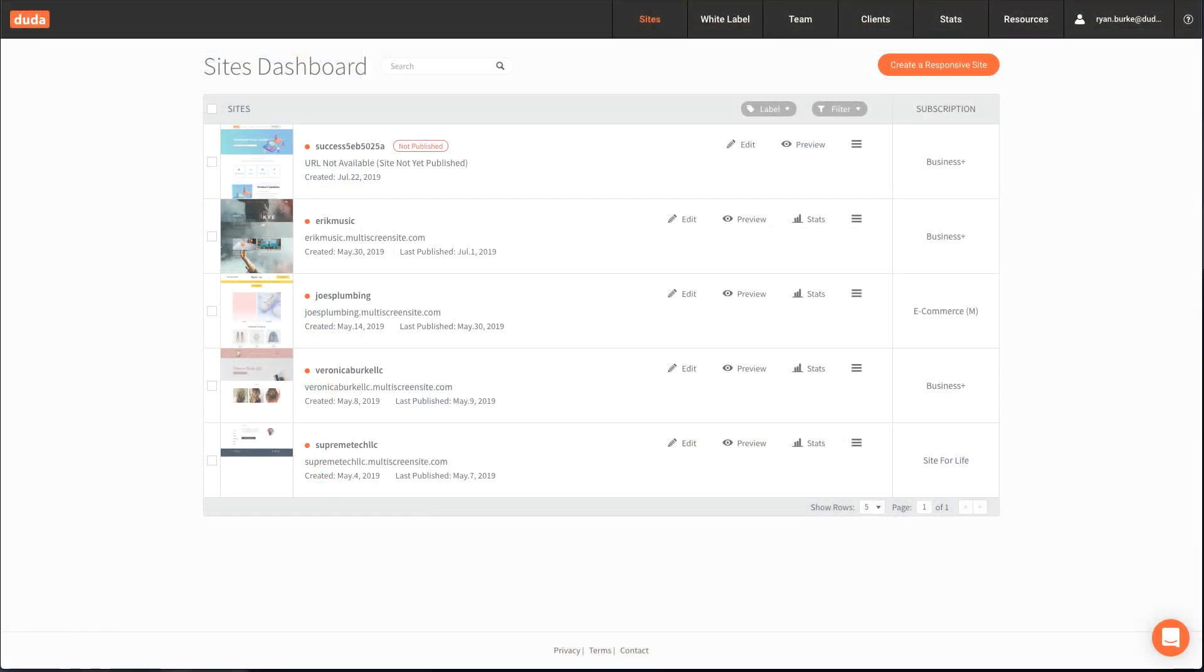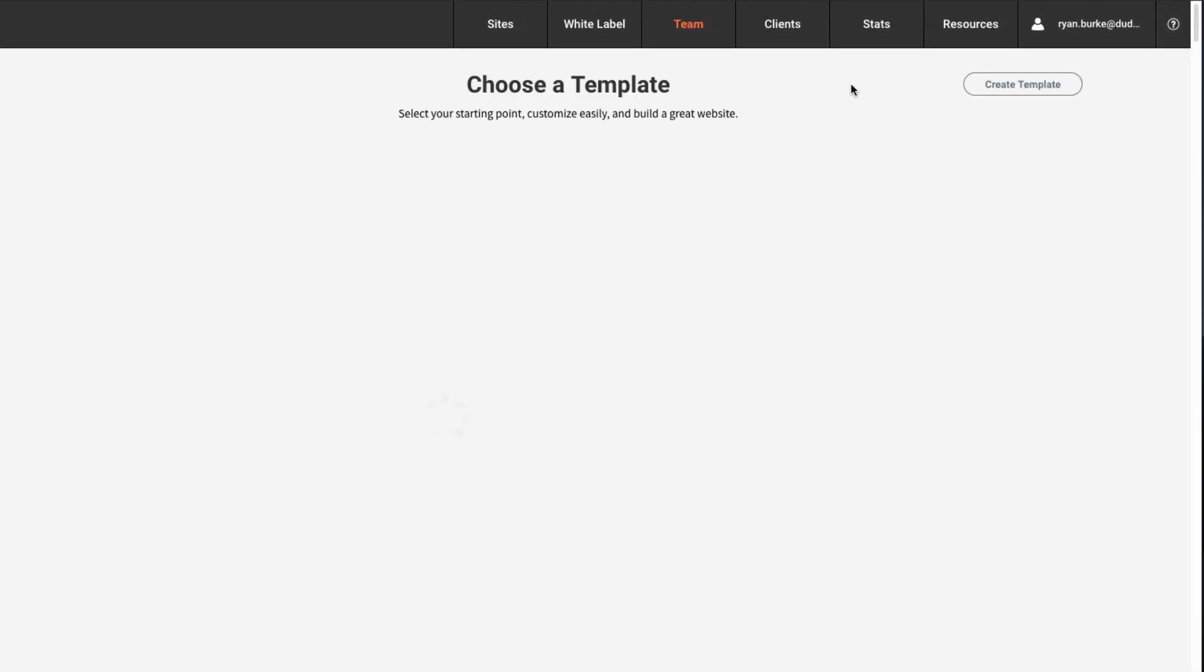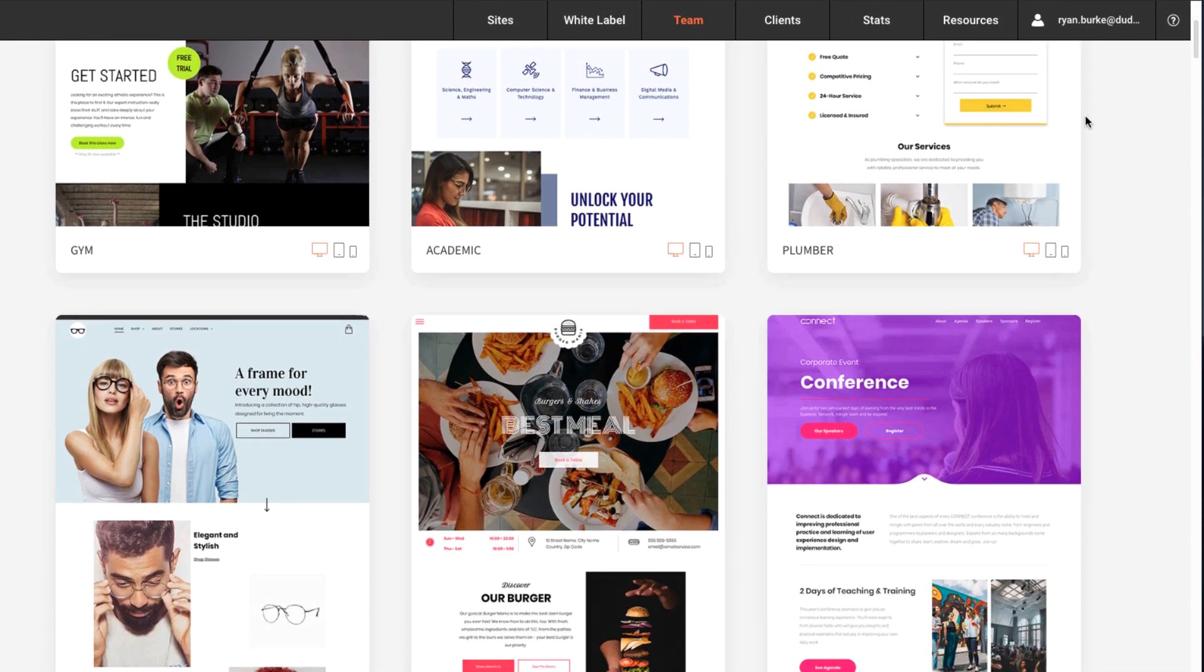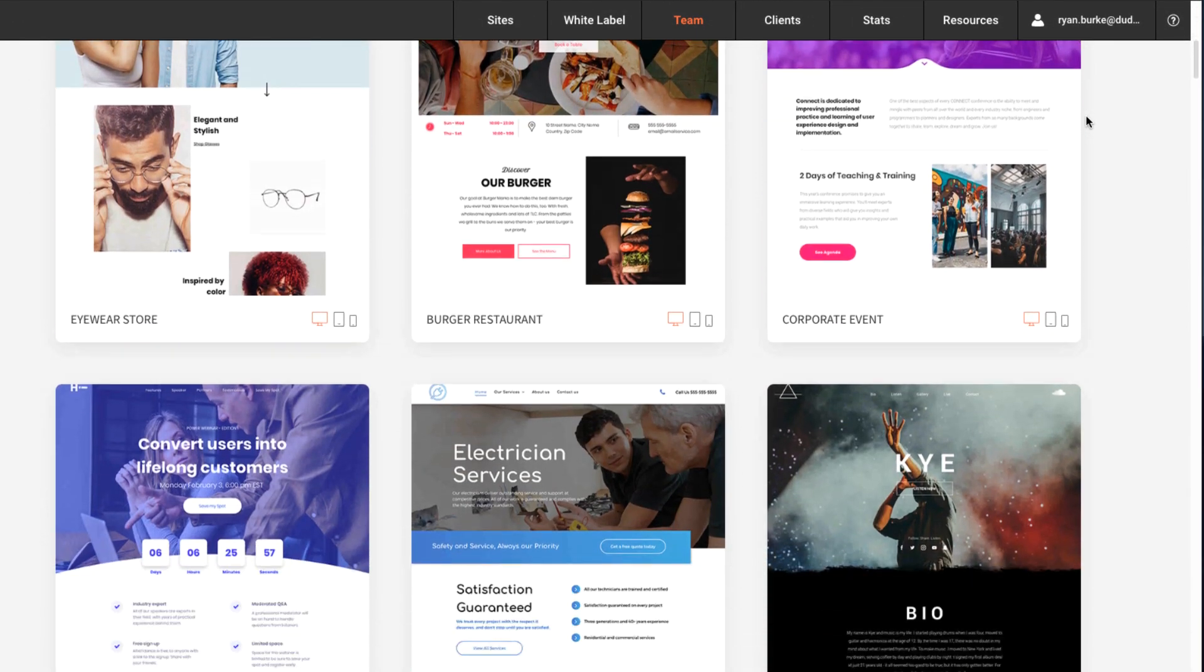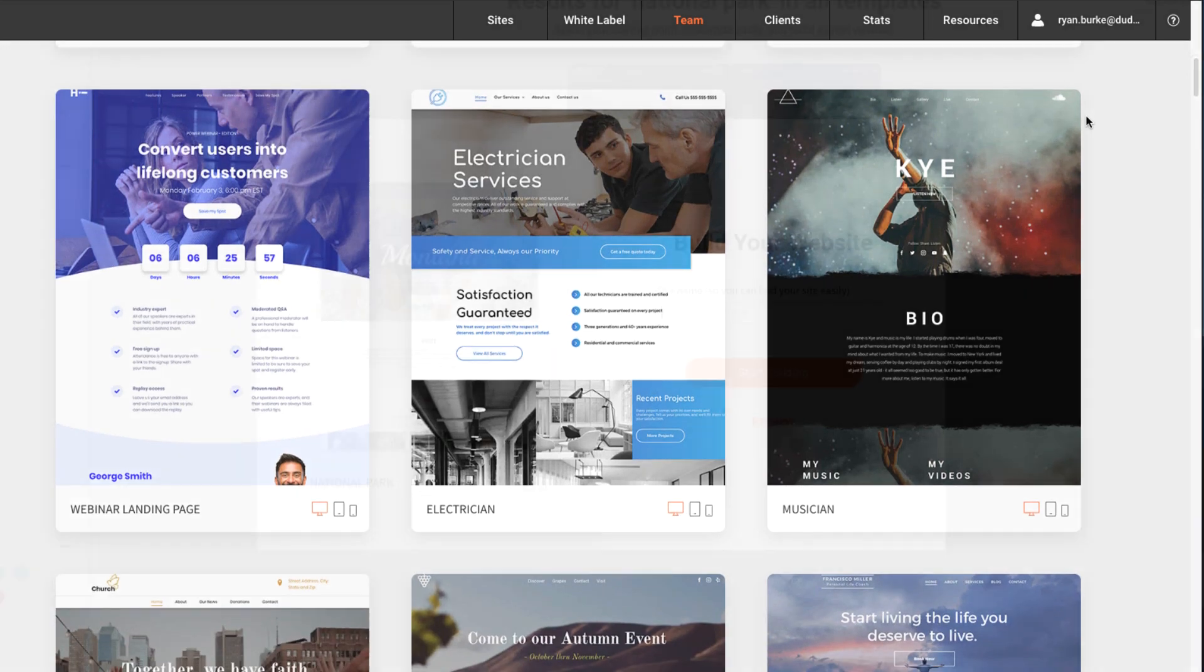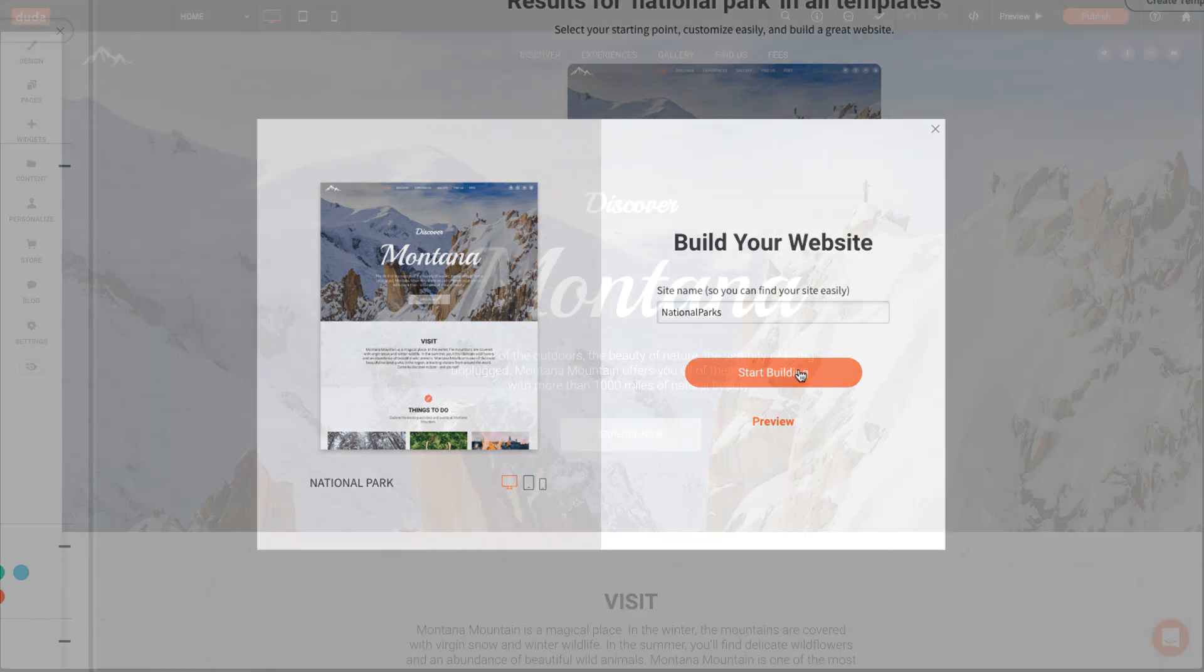To begin building your website, click create a responsive site, then select a template. There are many options to choose from and more being added all the time. After you select one, name the site and click start building.